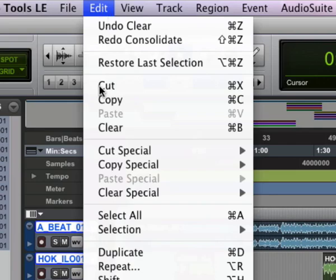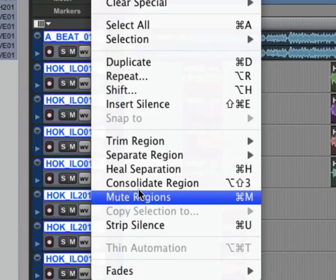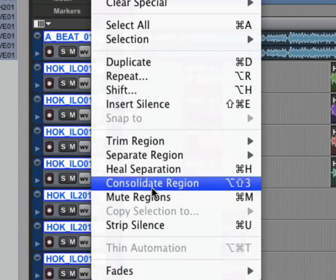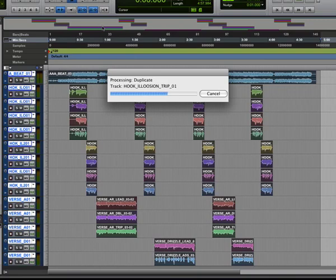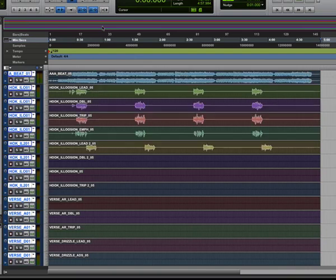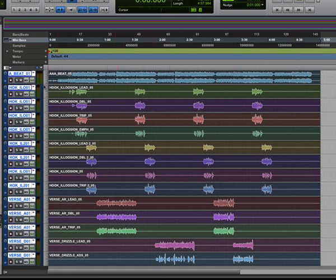Then go to Edit, then find Consolidate Region. And now you see every track has its own individual file that runs the full length from the very start to the very end.